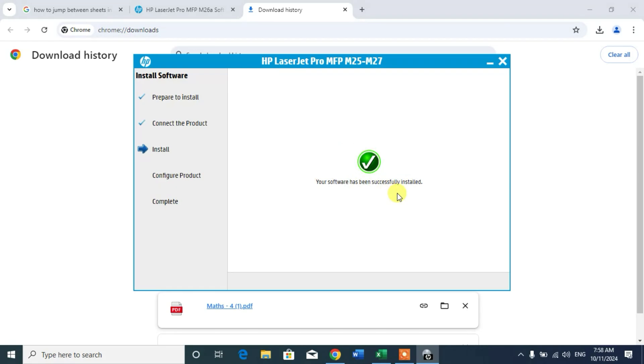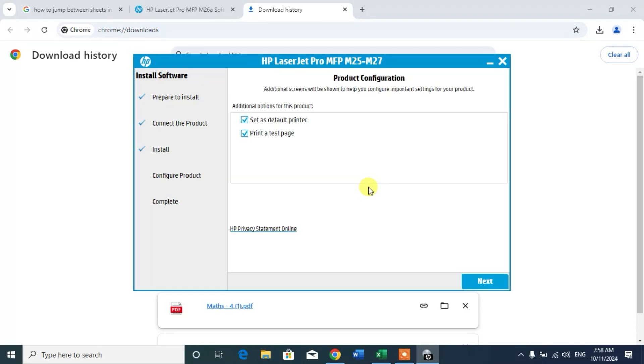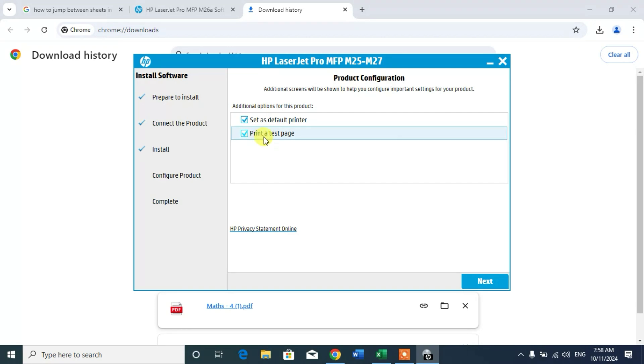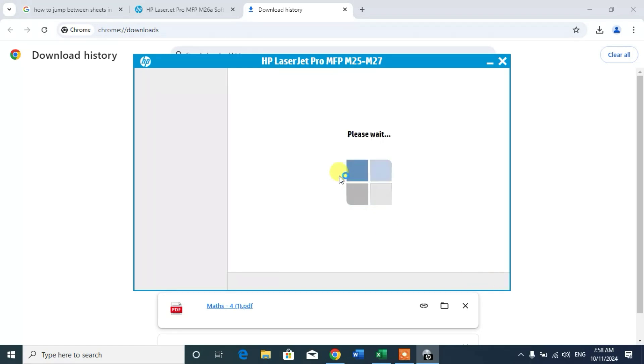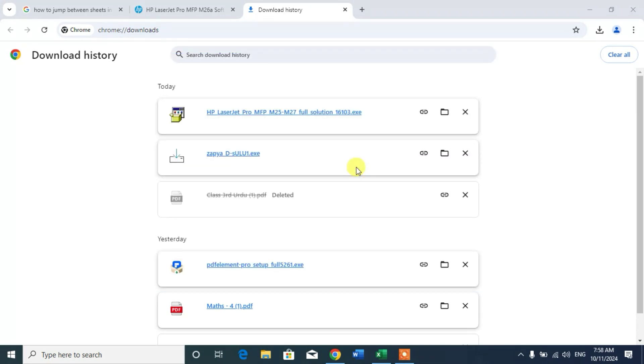You can see software has been successfully installed. Set as default printer. Print a test page. If you want a test page then remain checked. If not then uncheck it. Uncheck it if you have some other printers. Now next. Now it will configure your device, print a device.